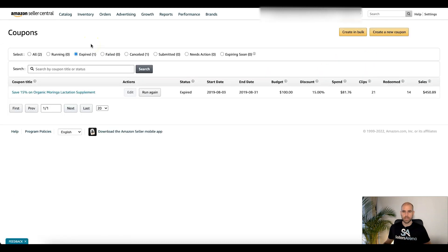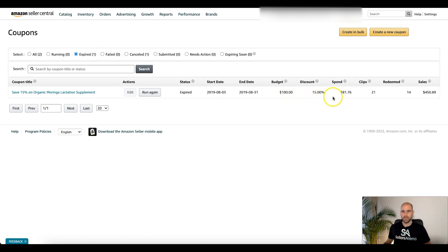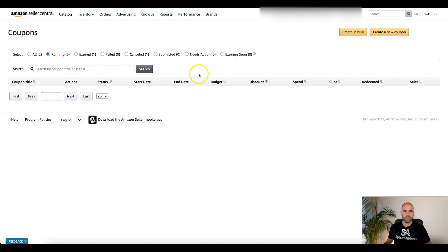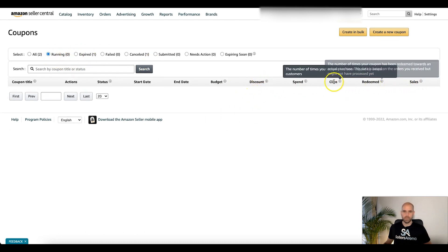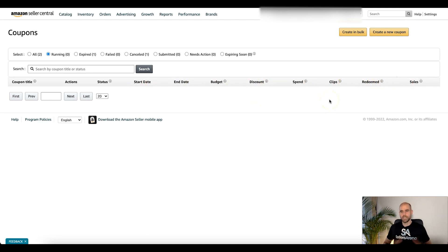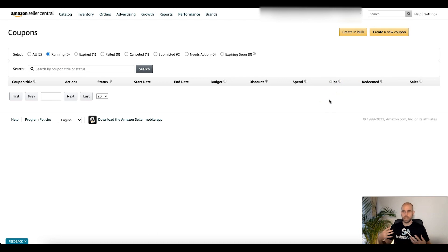Let's look at one that expired here. So here we can see an old one that we ran. Budget $100, discount 15%, spend $81, 21 clips, 14 redeemed, and sales. Okay, so you can get an idea as the ones that you have running. So if you click here if we did have any running, you could then see those metrics as they're running. Okay, so pay attention to that if your budget is tight. This is my main point: if you're trying to make sure you don't run out and your coupon ends or something like that.